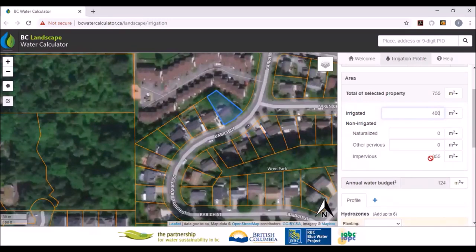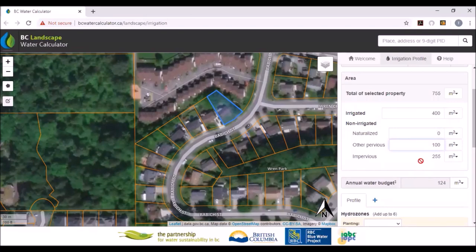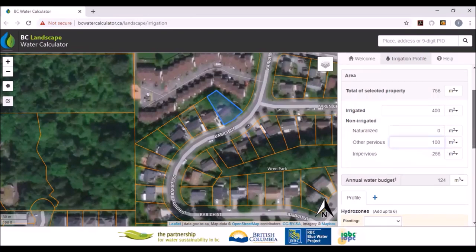I need to say what's impervious. Right now it shows 355. Let's say there are other pervious areas — we'll make it 100 — and that leaves 255 square meters of impervious. You'll notice that the annual budget is 124 cubic meters, and that's based on an irrigated area of 400 square meters.